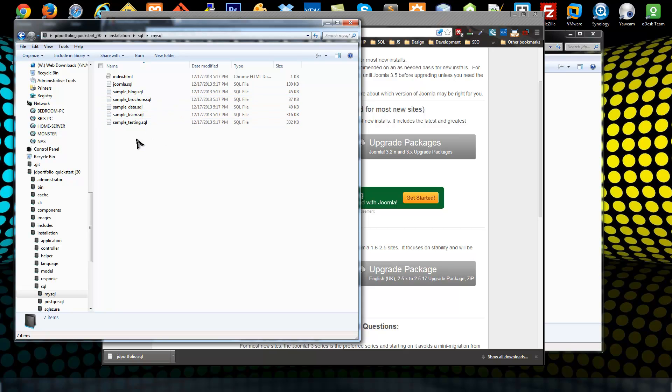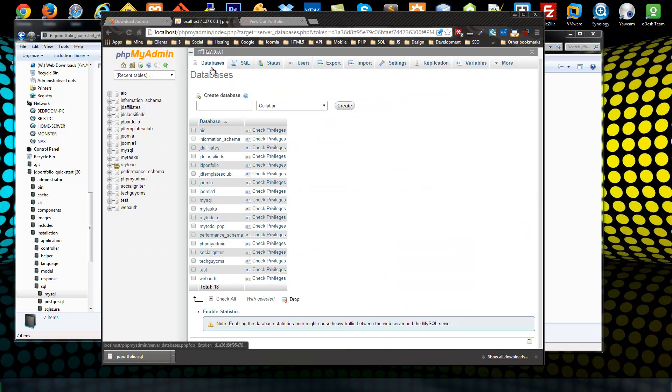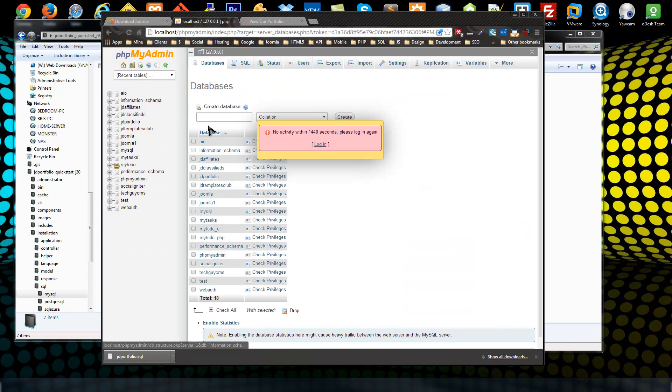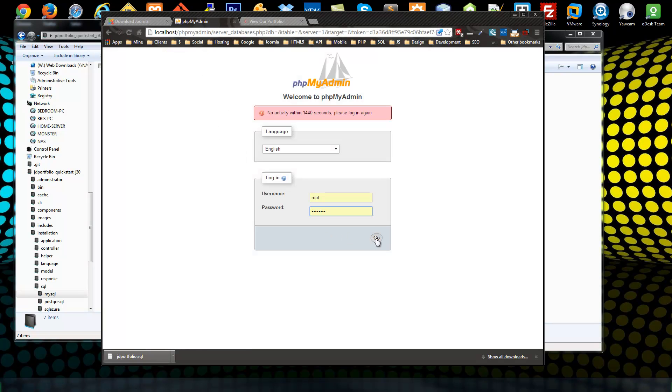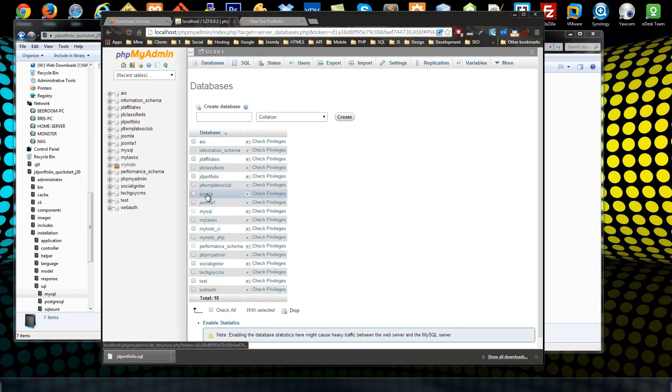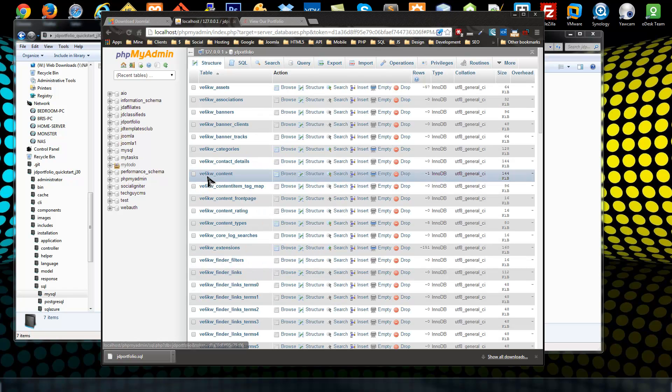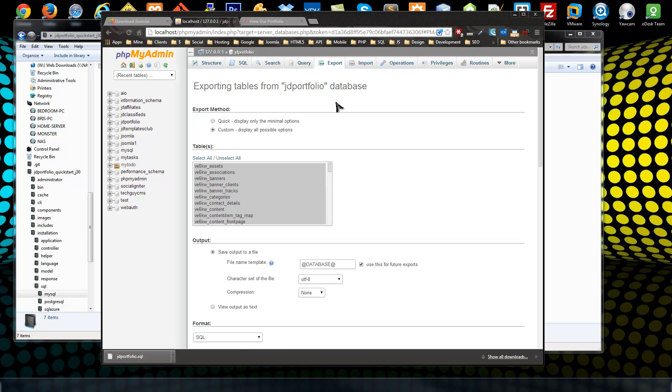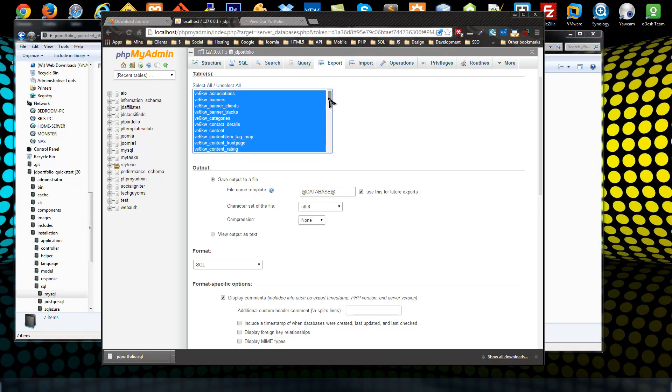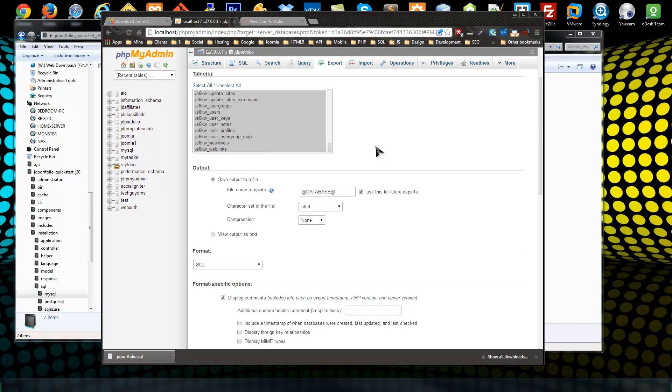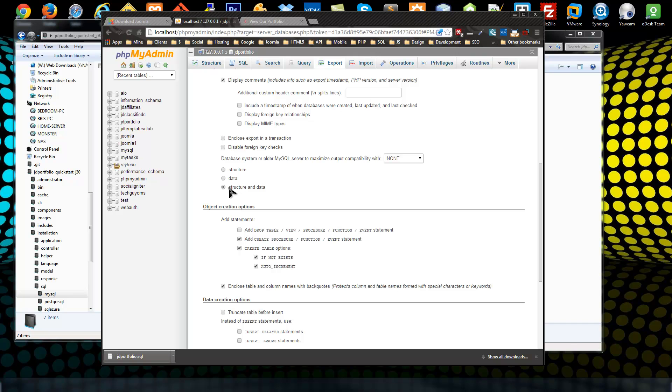We need our database in this folder so we want to go to phpMyAdmin or if you're using another tool to deal with your database to export it, that's fine too. Our table is JD Portfolio. So what I want to do is export this database. You can click on custom, you want to make sure all the tables are highlighted, you want to make sure that structure and data is selected.